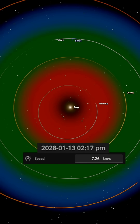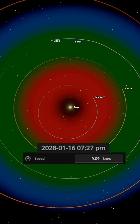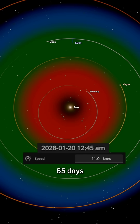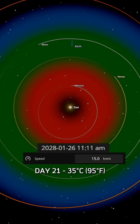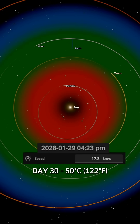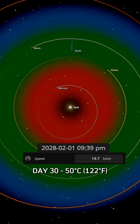Remove that speed and we start falling straight toward the sun. The entire fall takes 65 days. After 21 days, we're already at 35 degrees Celsius globally. By day 30, it's 50 degrees — that's Death Valley heat everywhere.